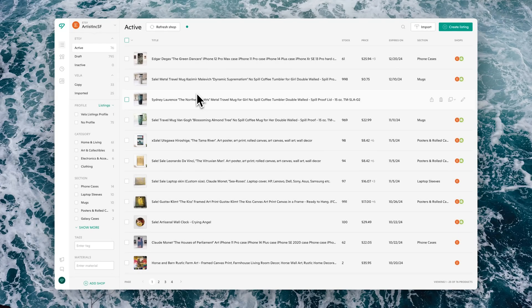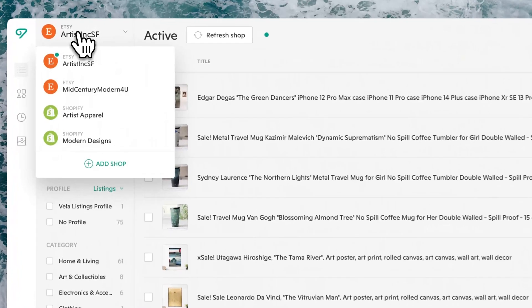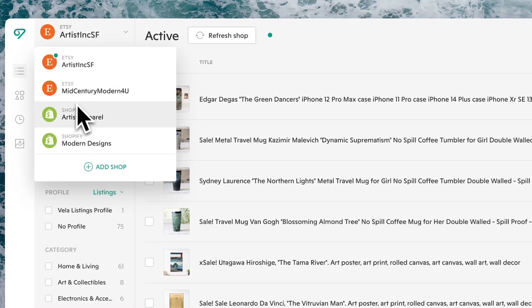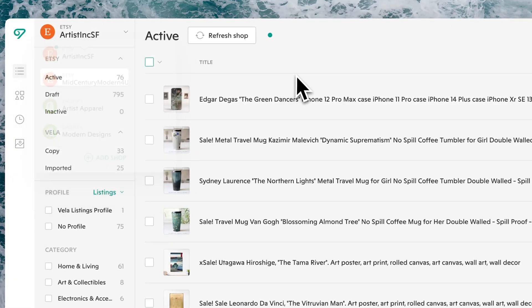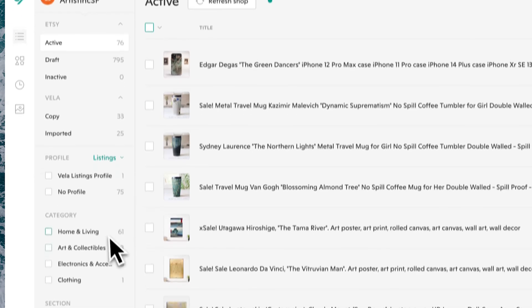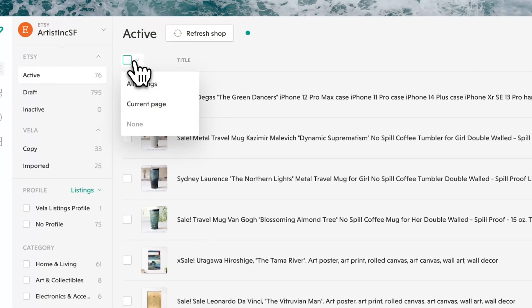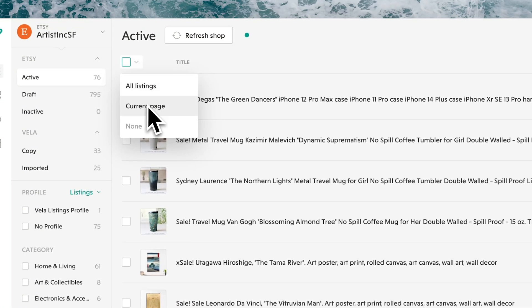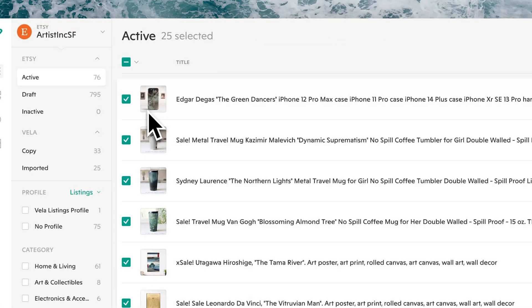To start, let's take a look at how to create the CSV export file. When you're in the main listing page of Vela, if you have multiple shops connected, first select the shop that you'd like to create the file for.